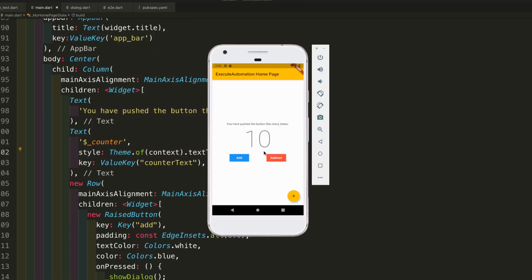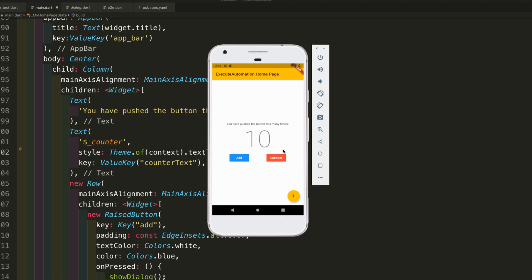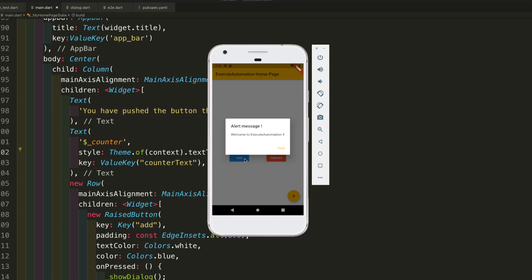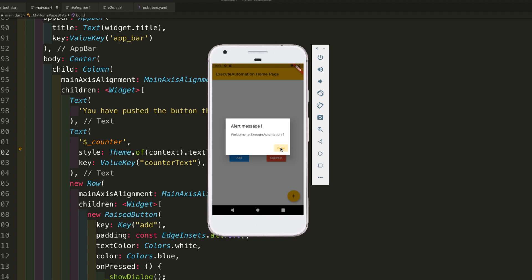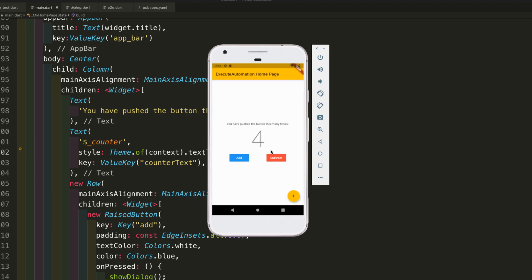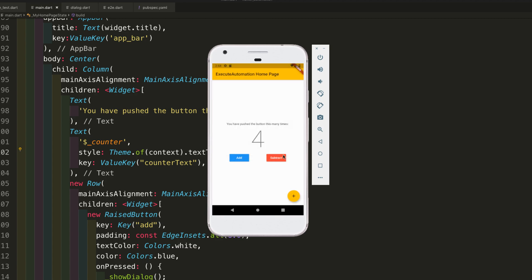I've changed the text to use a different font family this time, displayed with 'display4', which is why the text looks a little different than before. When you tap the 'add' button it shows an alert message saying 'Welcome to Automation'. Tapping 'subtract' reduces the value, and tapping 'add' again shows the updated counter value like 'Welcome to Automation 4'. Clicking the close button dismisses the alert.